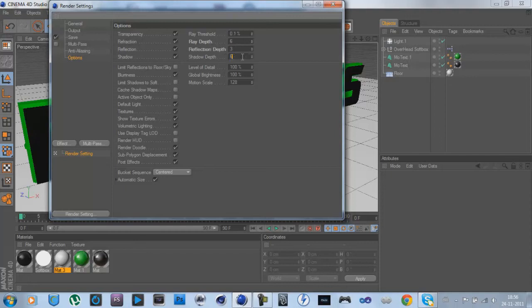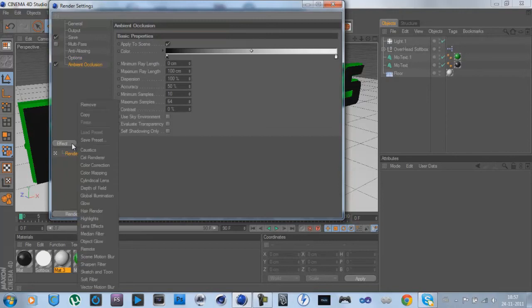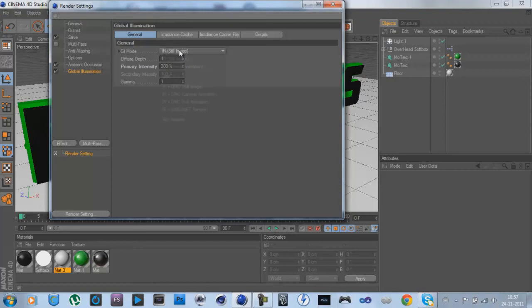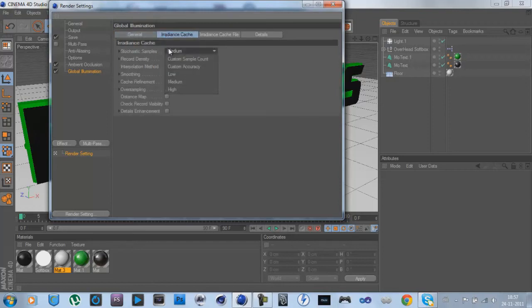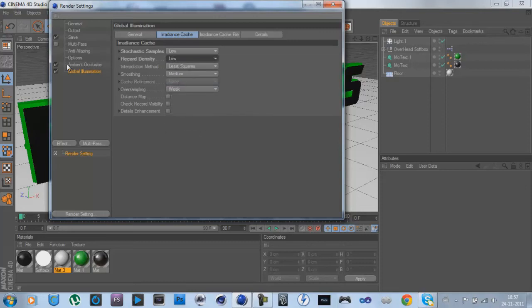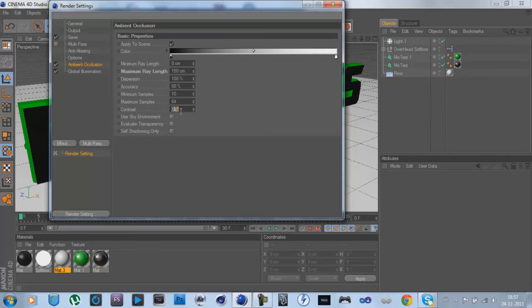Tick the blurriness off. Effects: Ambient Occlusion and Global Illumination. Primary Intensity 200. At Global Illumination, IR, still image is still fine like that. Go to Ambient Occlusion, then Maximum Ray Length to 150 and Contrast 40. And then save.